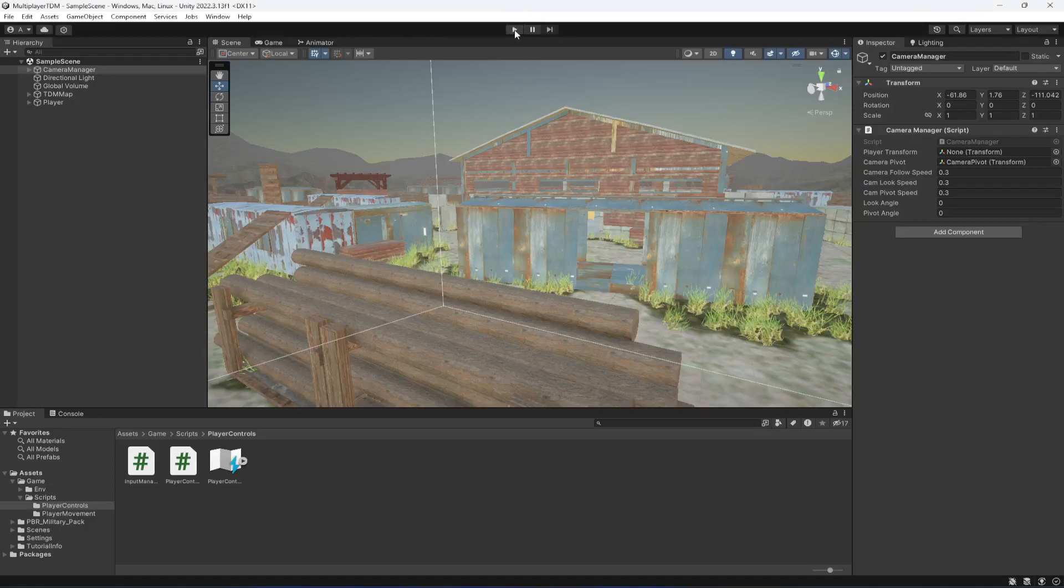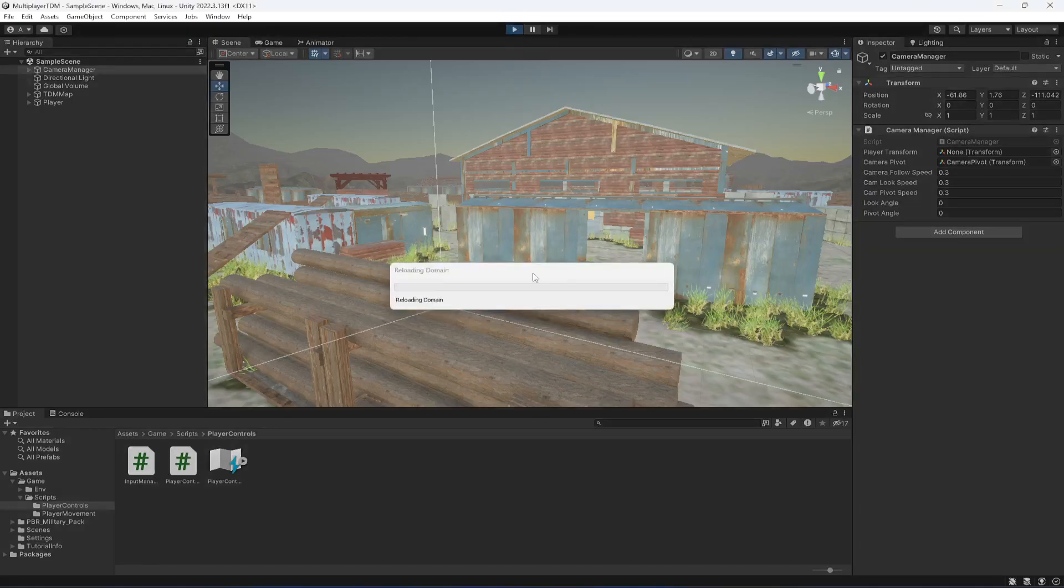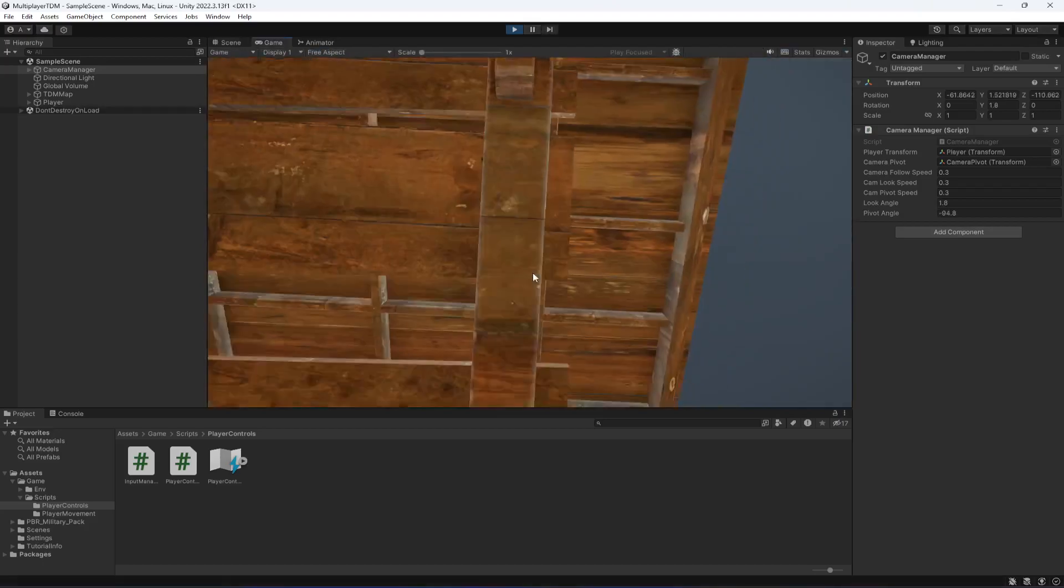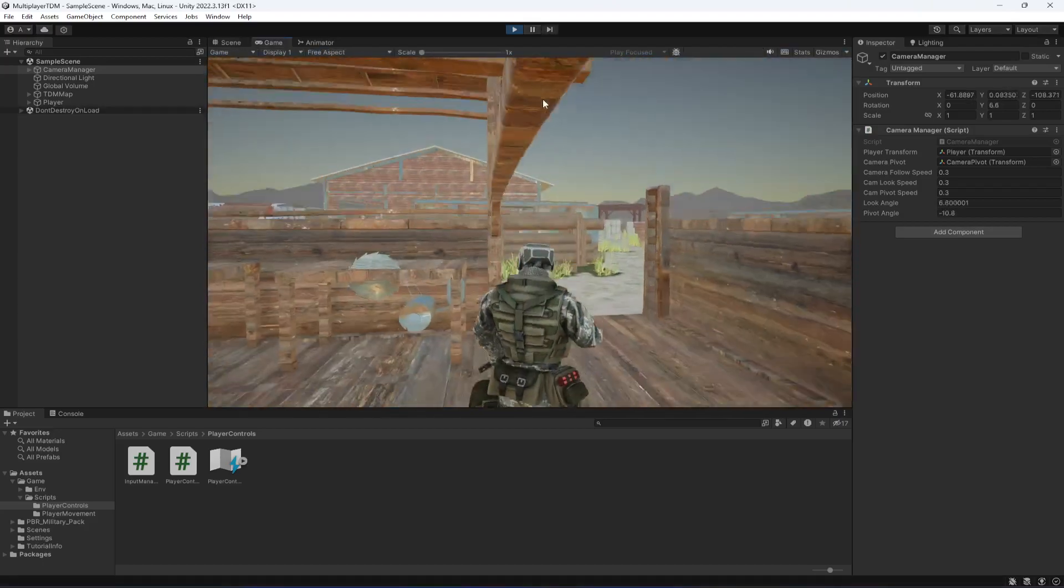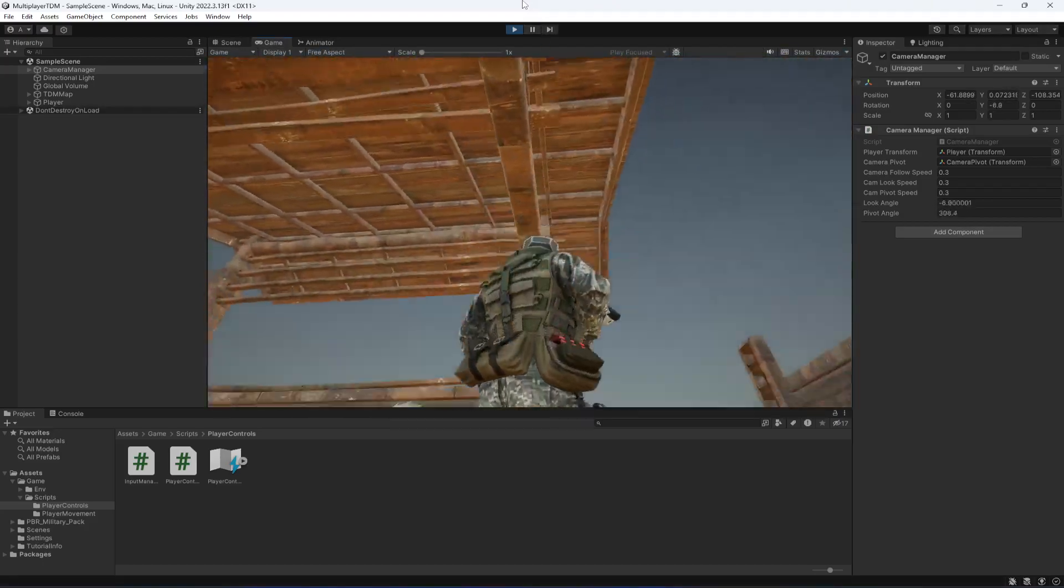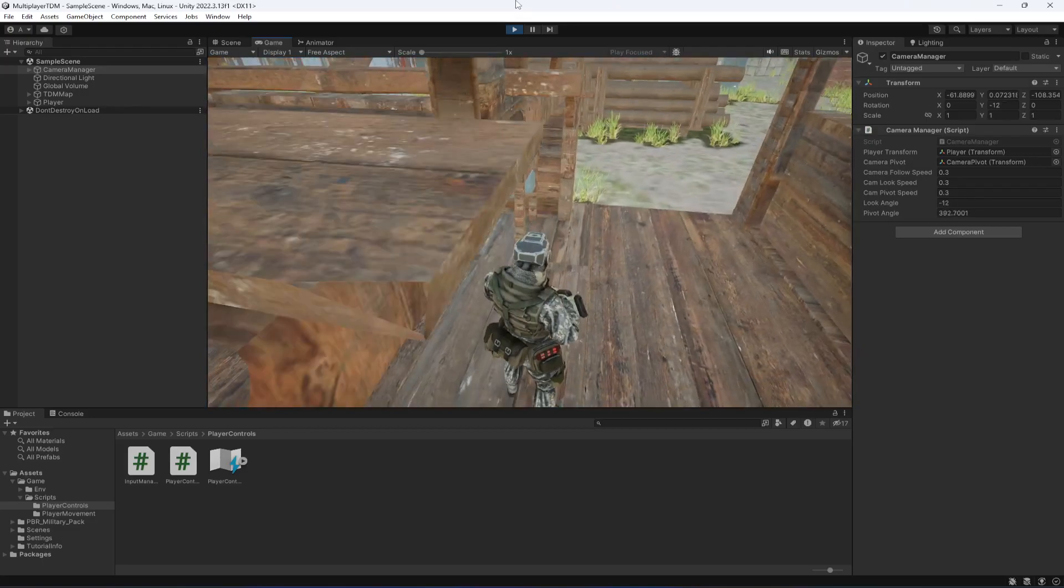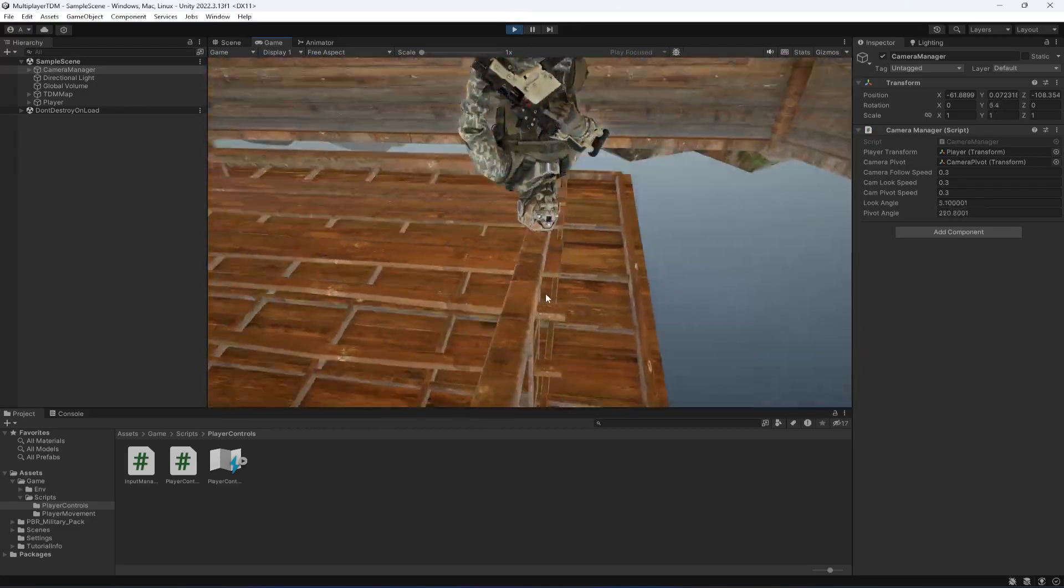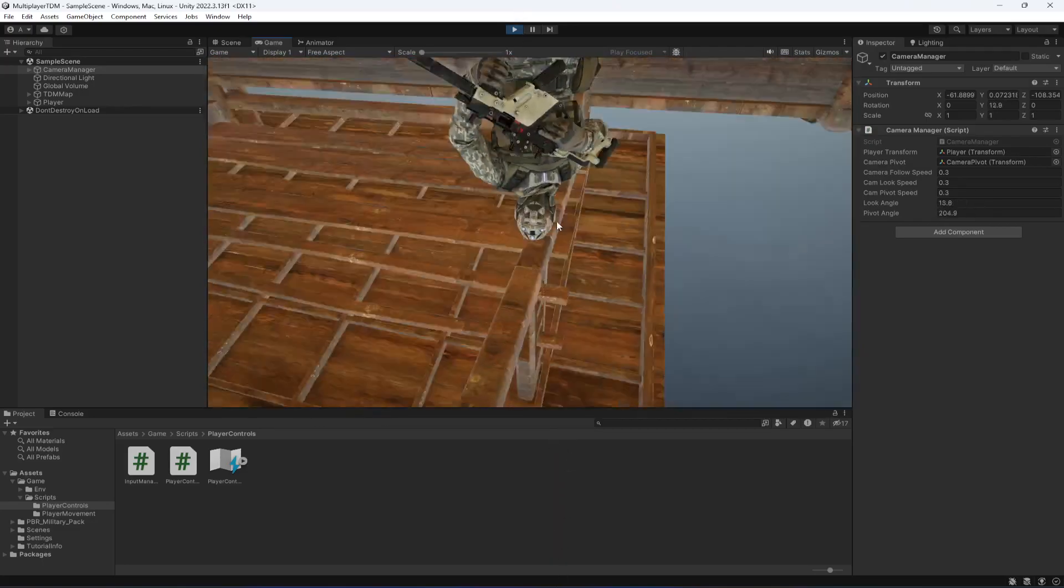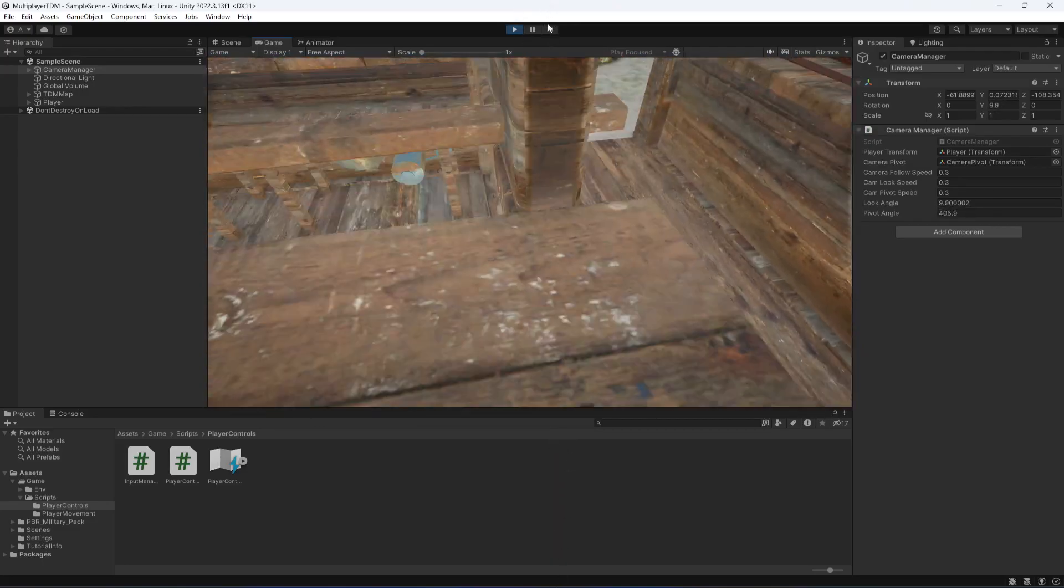Hello guys and welcome back. In this video we're going to limit our camera angles. For now, as you can see, the camera can go infinitely in the up and down direction.